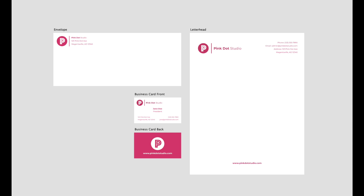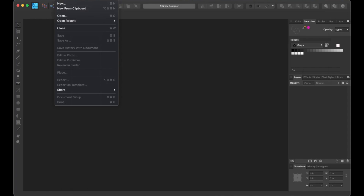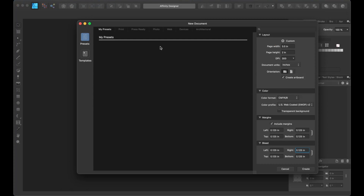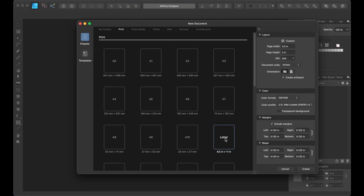So without further ado, let's get started. Let's open up a new document by going to File, New, then we're going to select the print preset and select the letter preset for our letterhead. And if you live outside of the US, the commonly used size would be an A4. So let's take a look at our layout menu to ensure the dimensions, DPI, and orientation is correct.